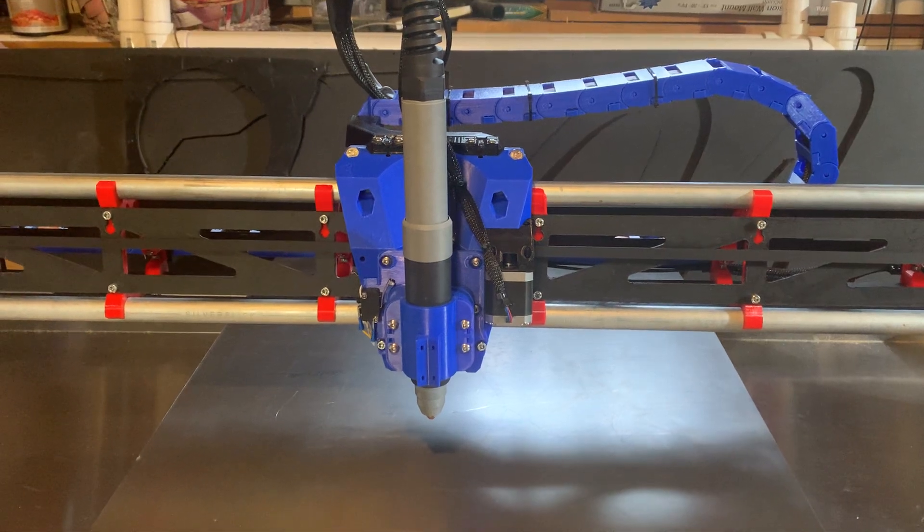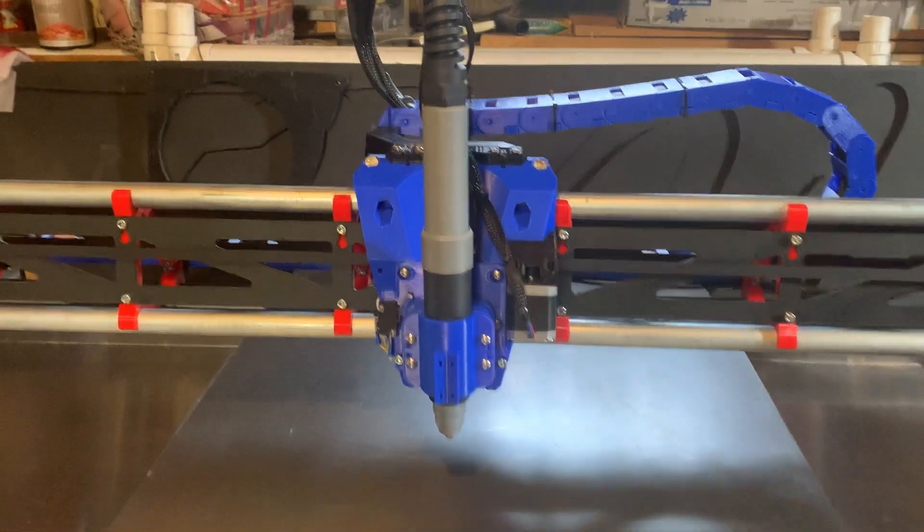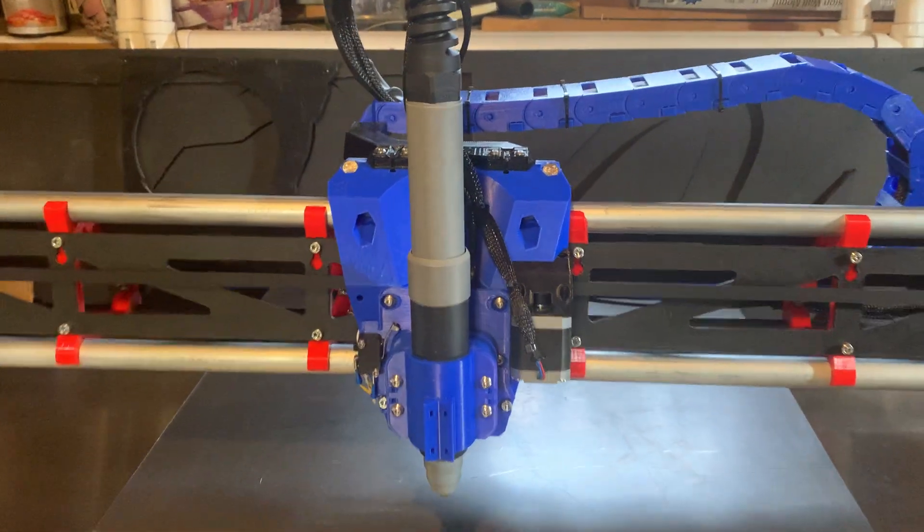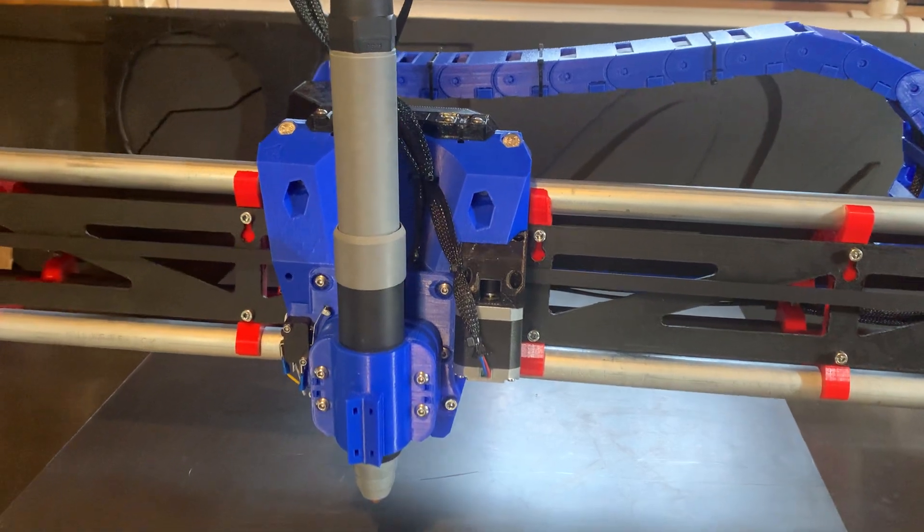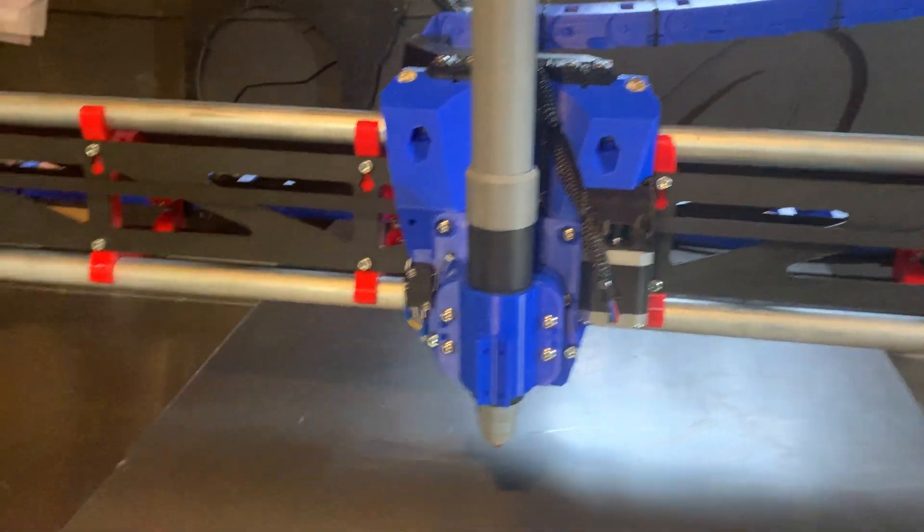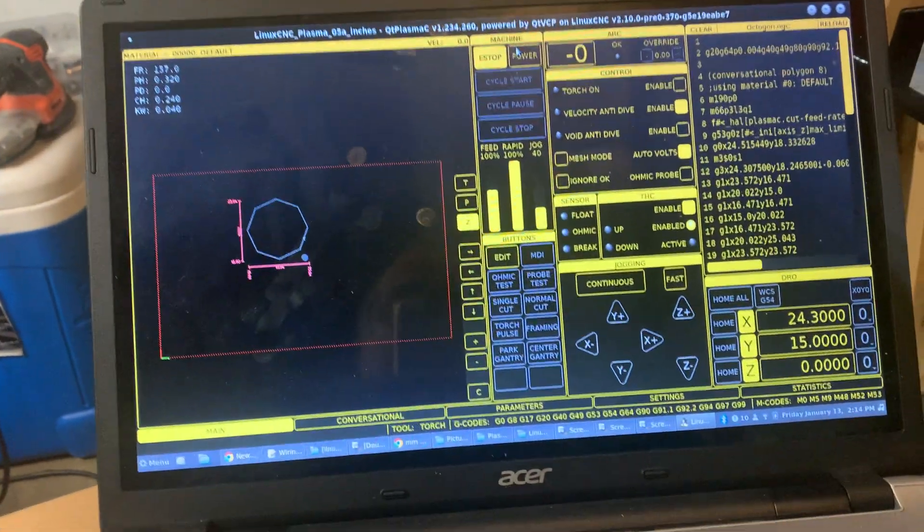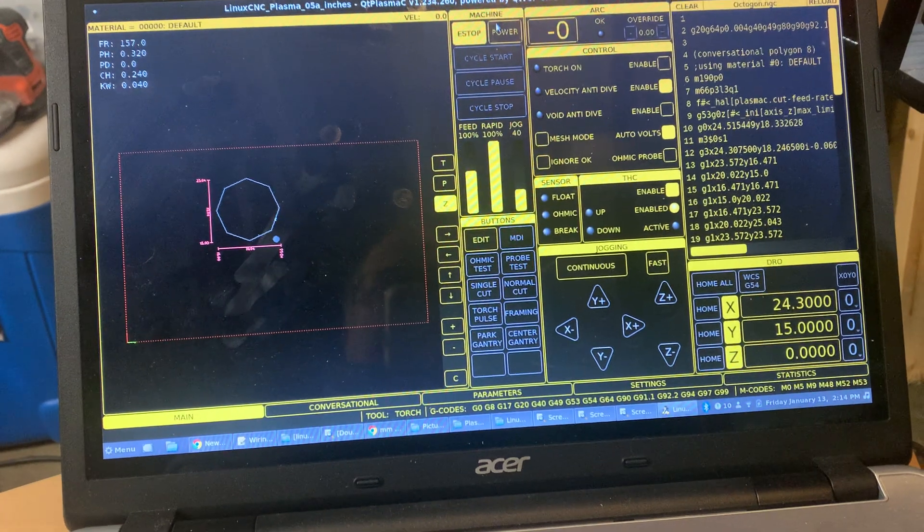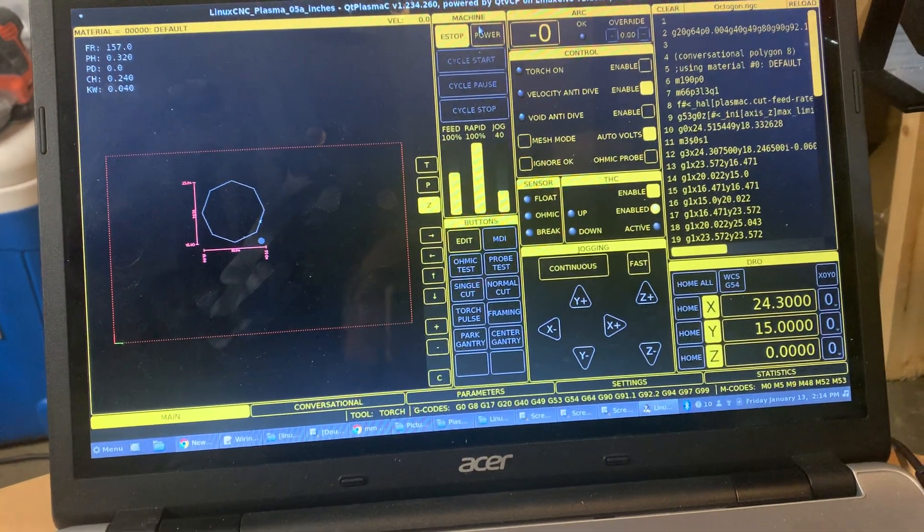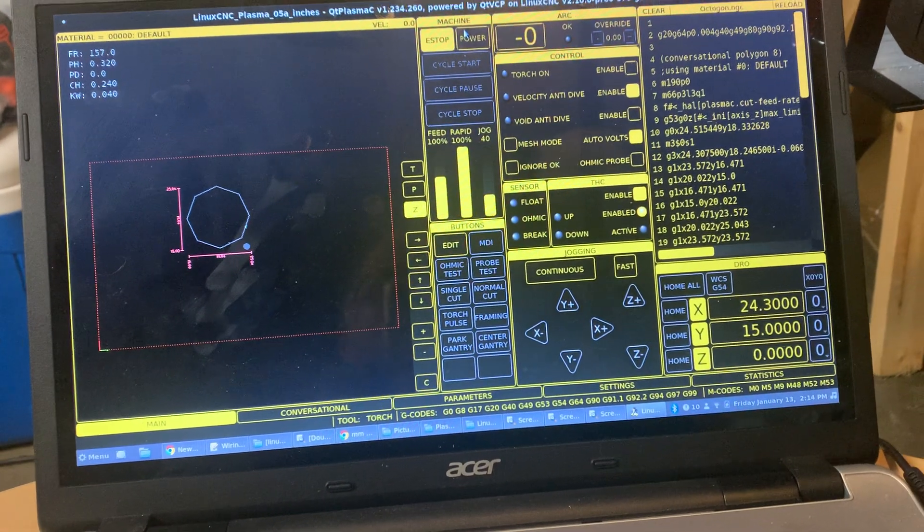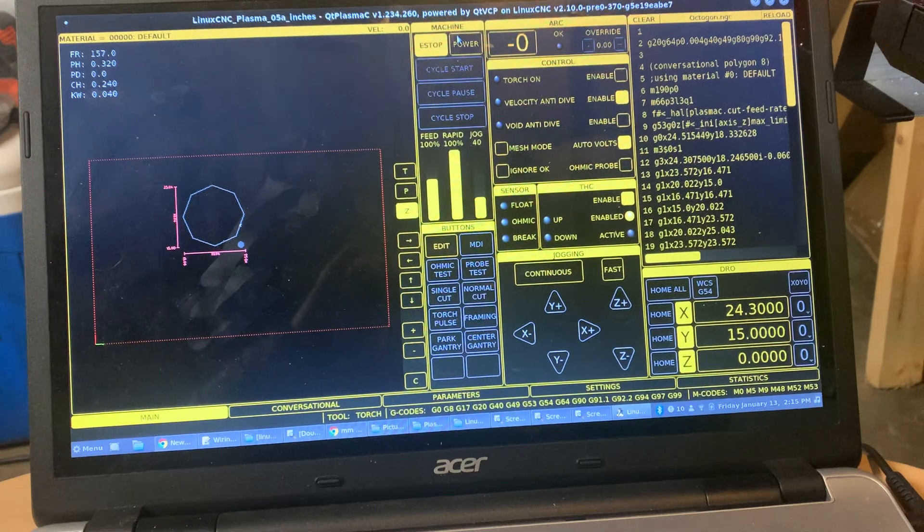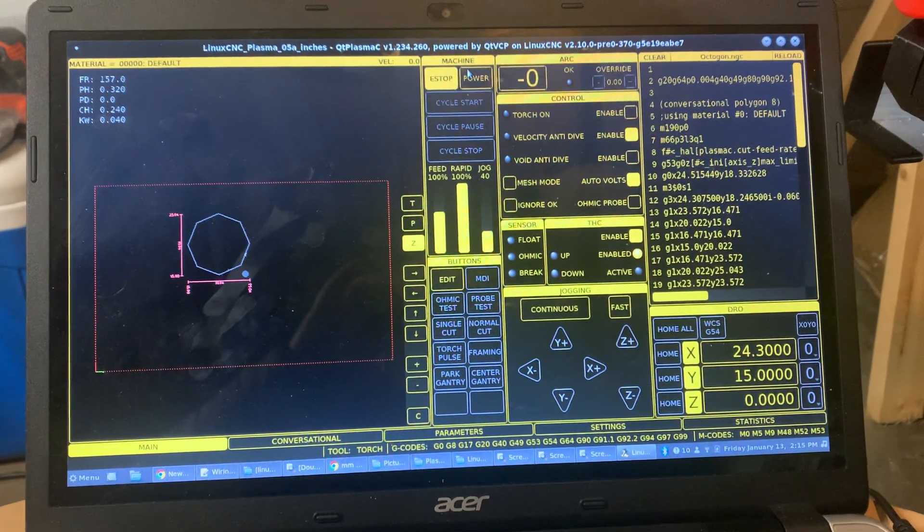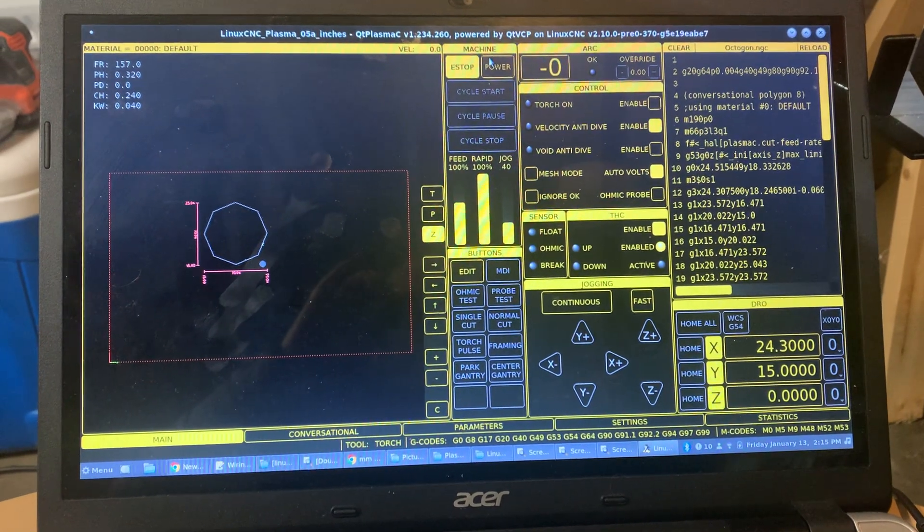Hi, this is Doug with Design 8 Studio, and this is my Lowrider 3 carrying a plasma torch. I'm pleased to say that I have all of the motion control settings and homing settings correct in Linux CNC.